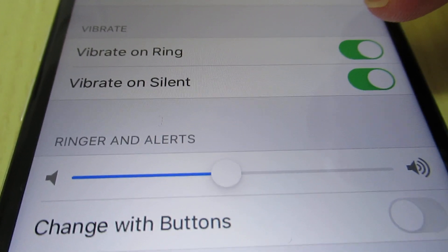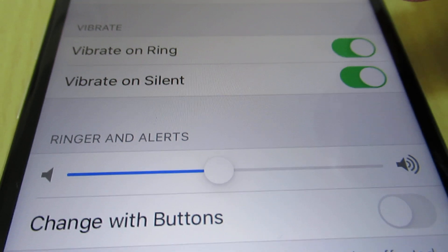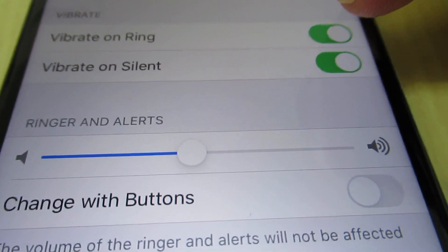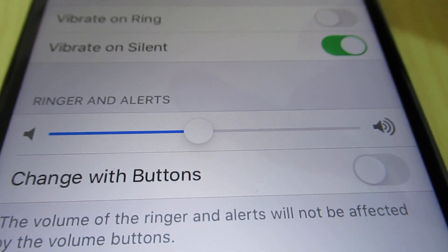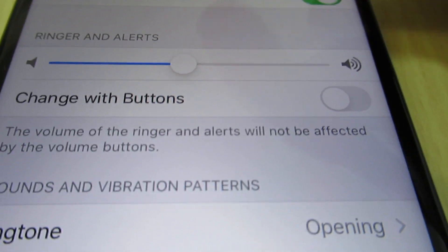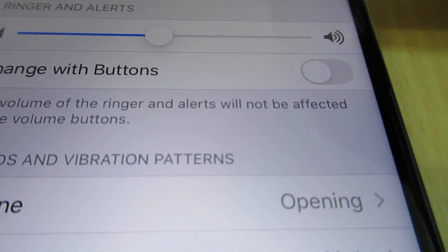I recommend to disable vibrate on ring, but you can do both of them. It's up to you.